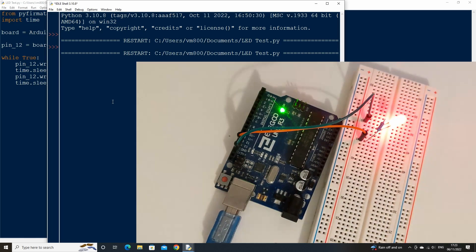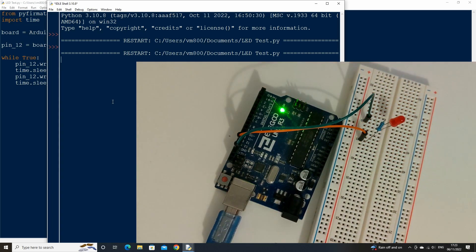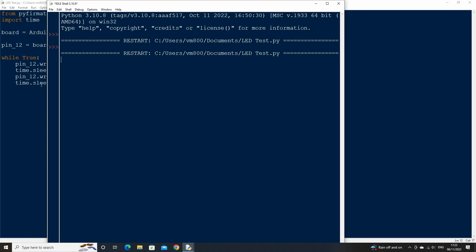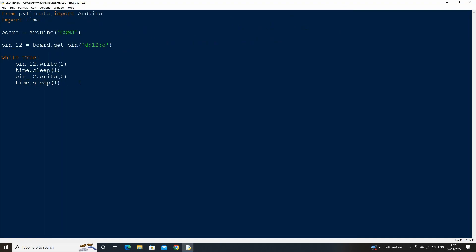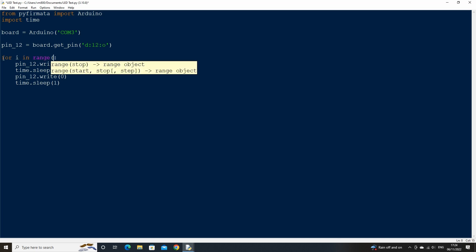That's great, let's now change it so that after 10 loops the blinking stops. Back in the code change the while true statement to a for loop and type for i in range 10. Now after 10 loops the light will stop blinking.